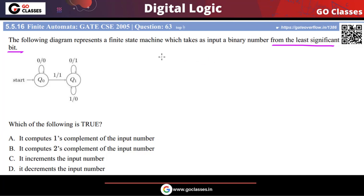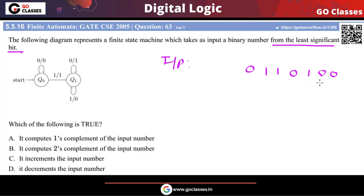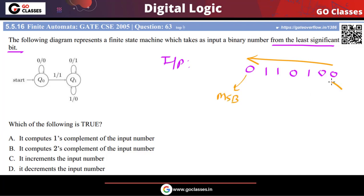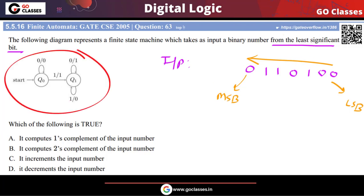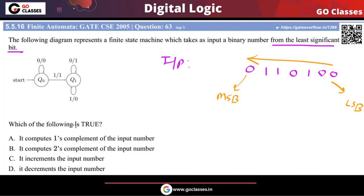For example, if your input string is 0 1 1 1 0, you are reading this input string from the least significant bit. Remember, this is the most significant bit and this is the least significant bit — so basically the input is read from right to left.